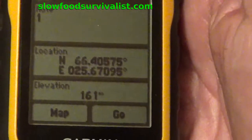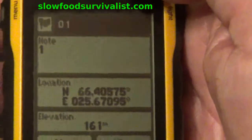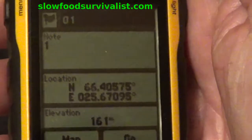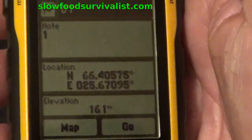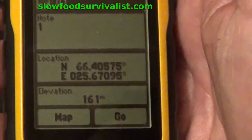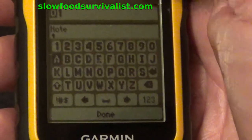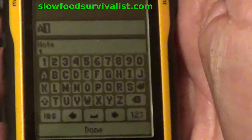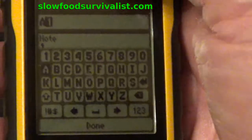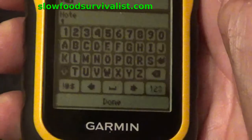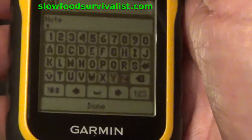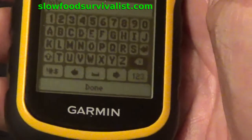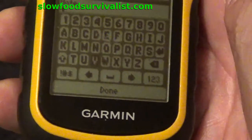Unfortunately, typing any significant information into the GPS — at least on entry-level devices such as the Garmin eTrex 10 — is truly annoying and time consuming. Most people end up doing the same thing I'm doing here: just giving the shortest possible name for the waypoint, in this case the letter A. I also add a single digit to the comment area.